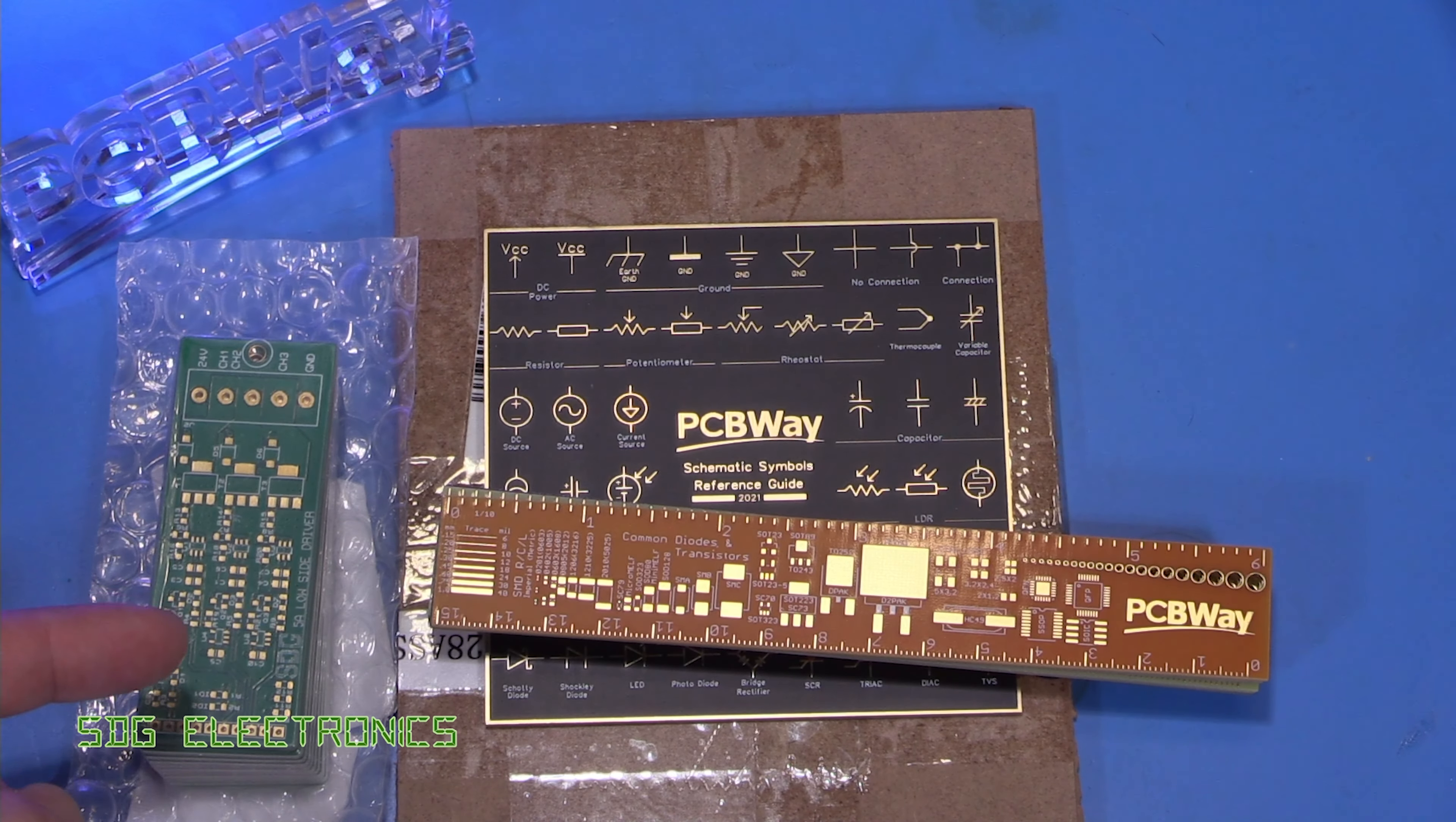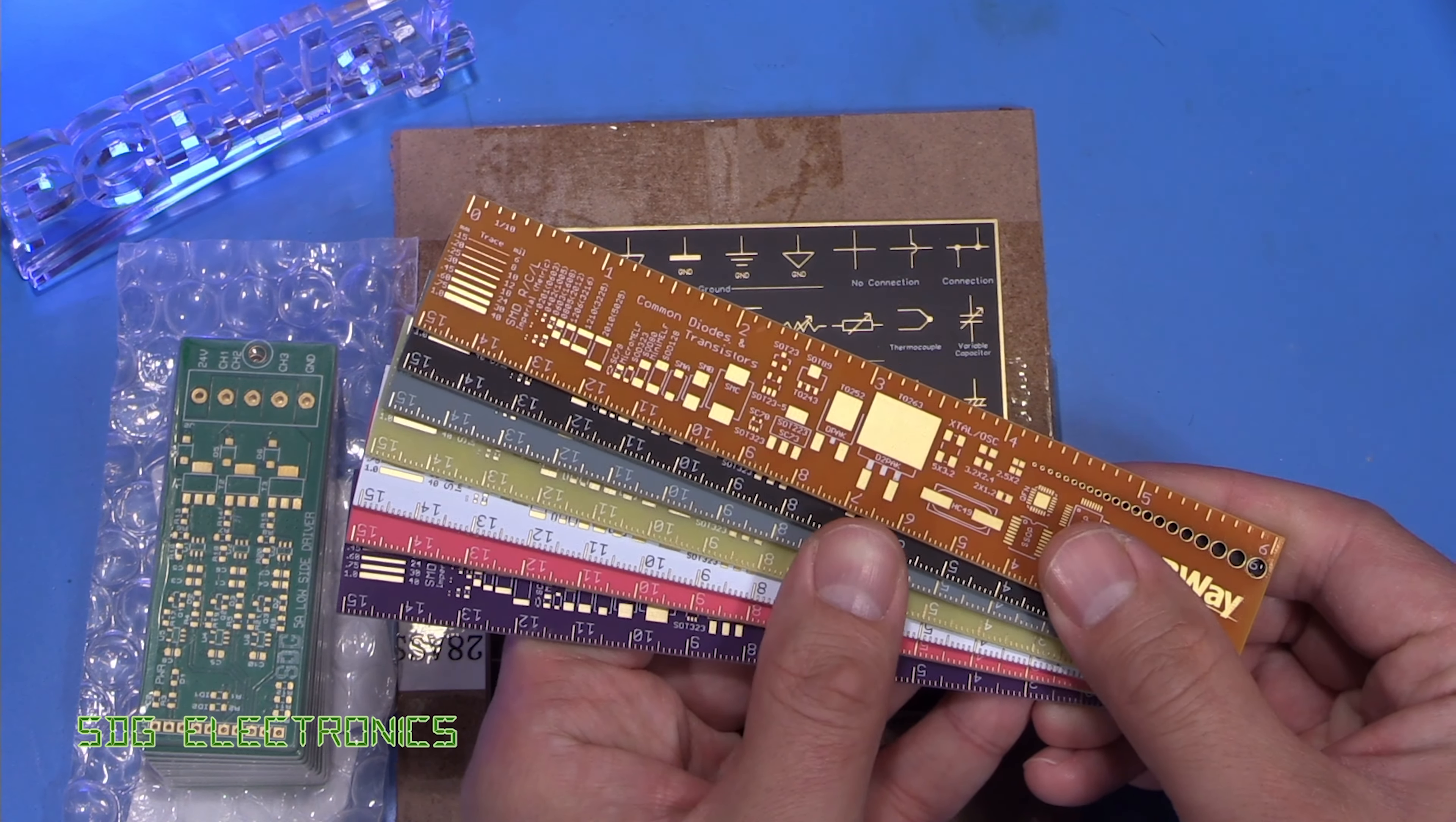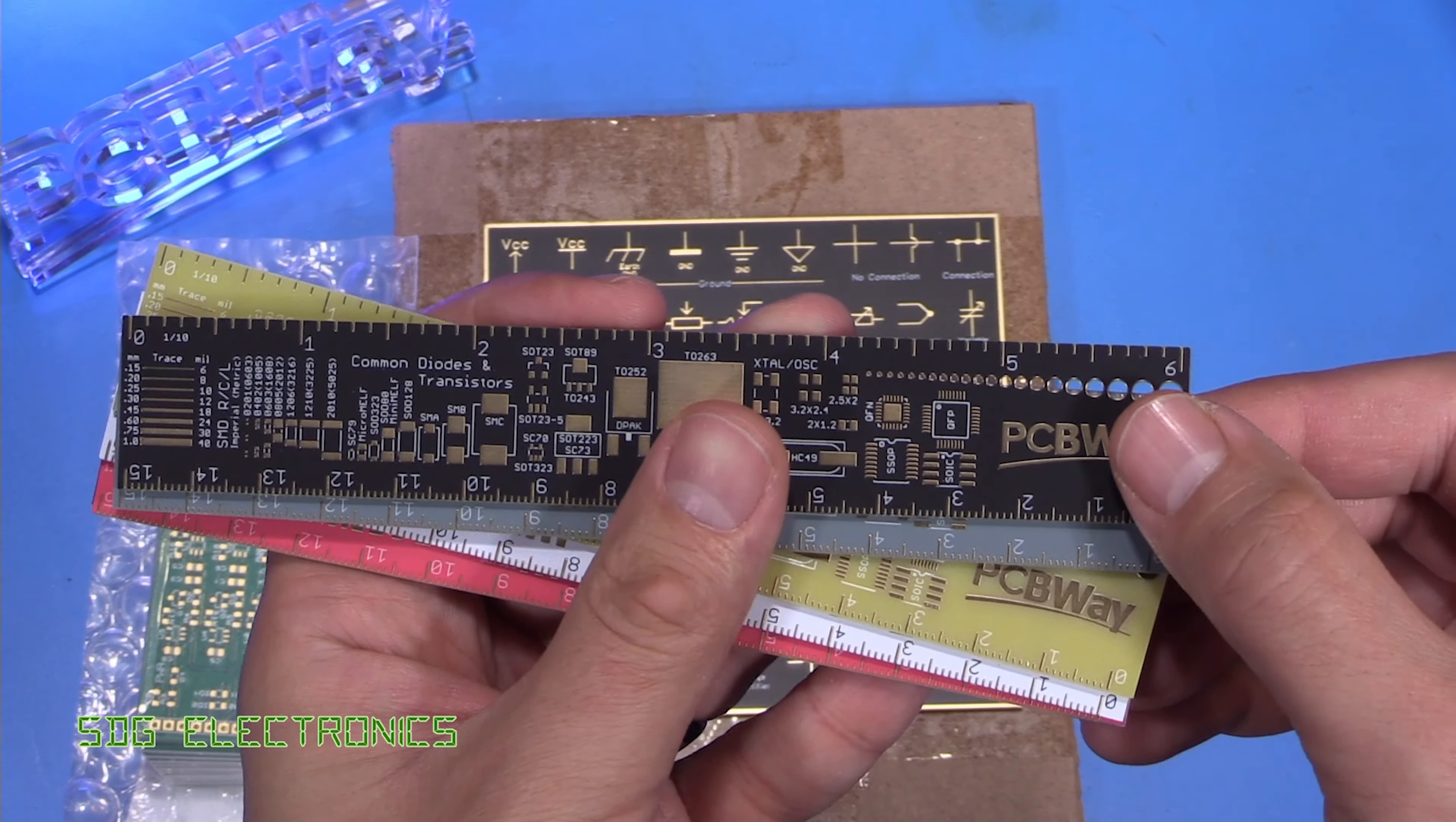So we've got the PCBs that we designed. We've also got the stencil just enclosed by these bits of MDF, and then we've got some bits of merchandise. These PCB rulers are an example of some of PCBWay's new advanced PCBs, which highlights some of the new colors that are available. So this is a kind of yellow color. We've got a matte black,